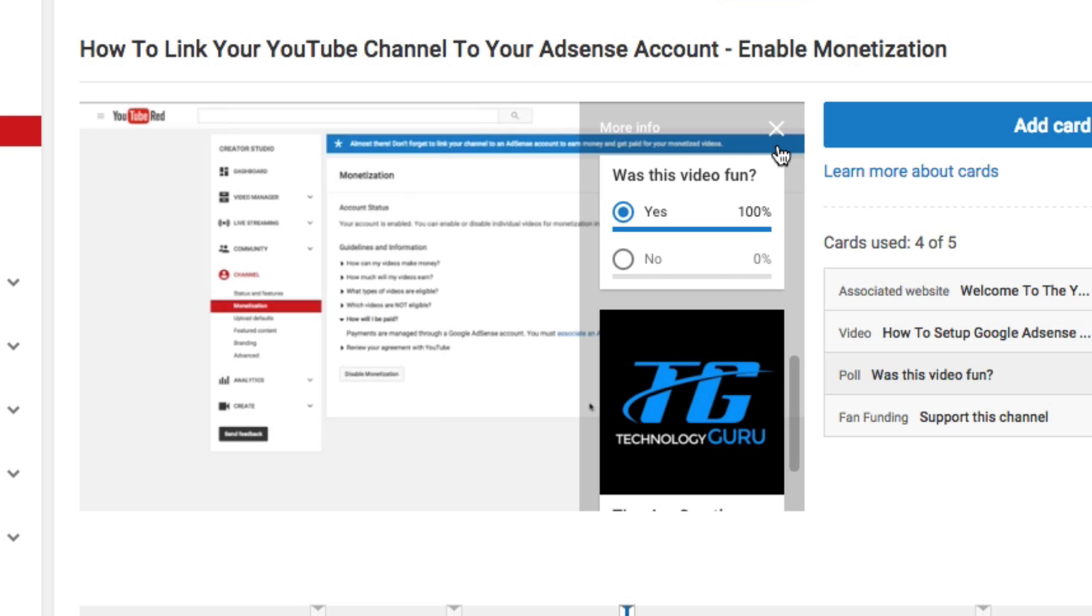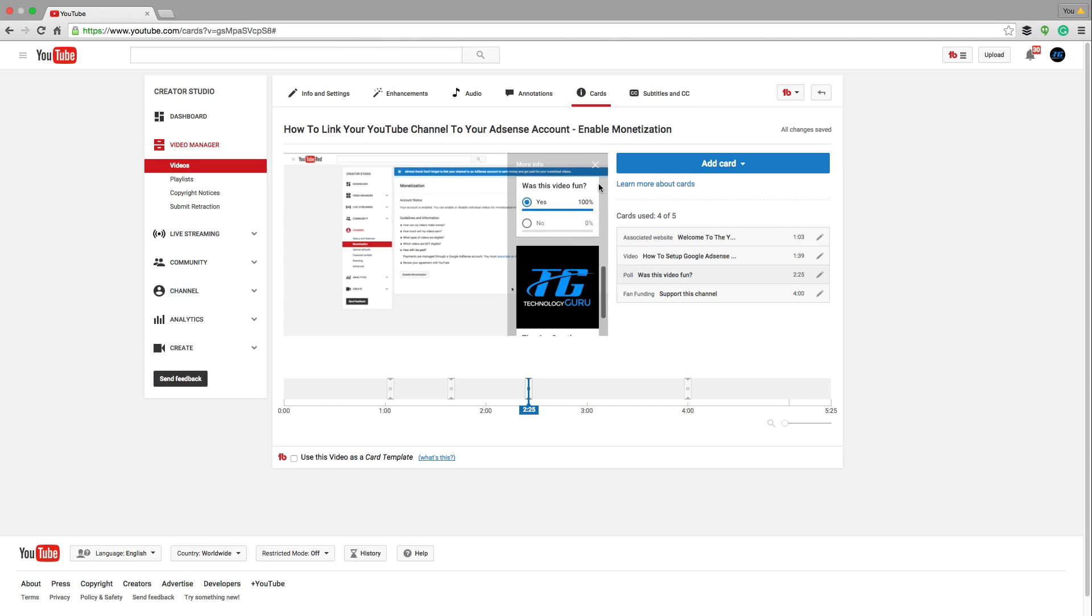This is just another fun way to interact with your viewers. I completely recommend it when you're doing videos, such as tutorials or videos that you want the opinion of your viewers. Like, should I do this? Should I do that? Go ahead and interact with your viewers in a different and more creative way by creating these polls.